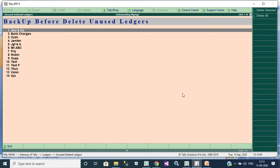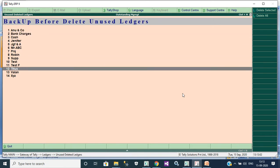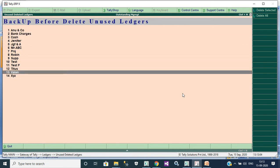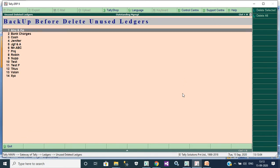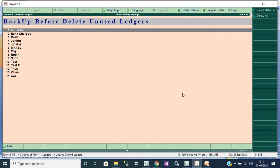If you don't want these ledgers, if you want to delete these ledgers, first take a backup before deletion. Otherwise you will delete the ledger and you will not have the ledger details. If you want backup, you will take the backup first, then you can delete.